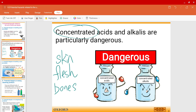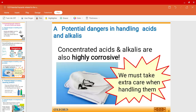However, in the labs we usually do not use concentrated acids or alkalis. They could even go right through your clothing. So please make sure that even with dilute acids and alkalis, you're handling them with extra care.